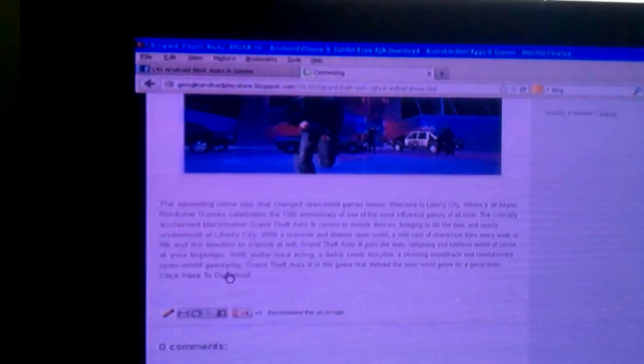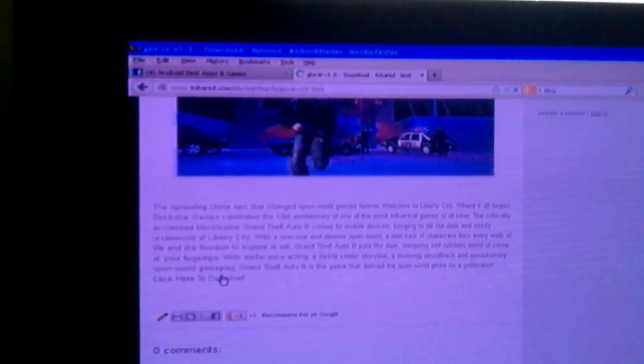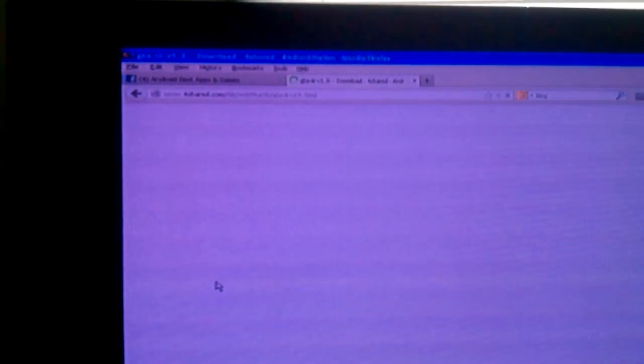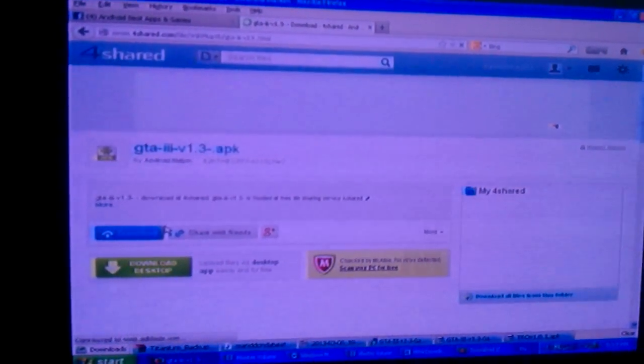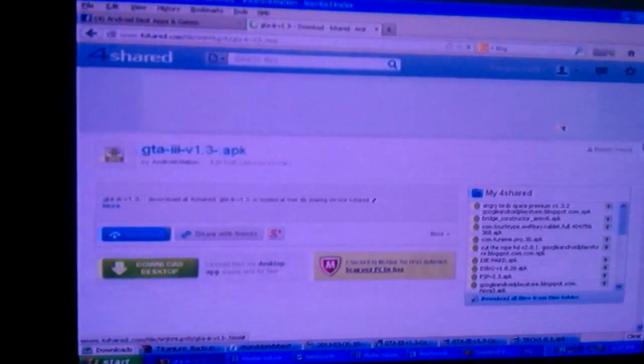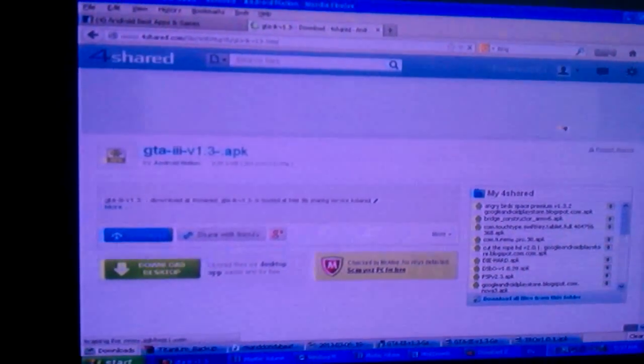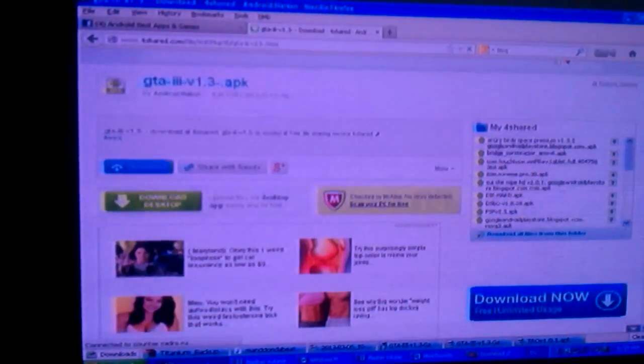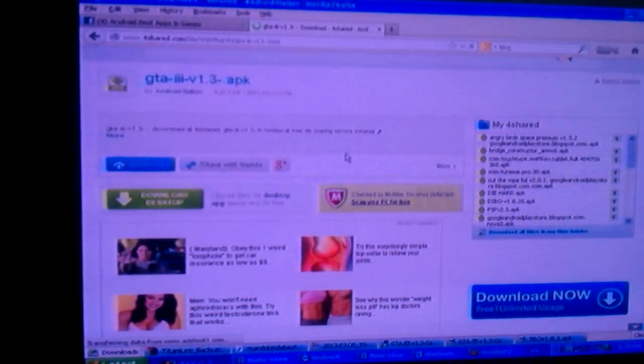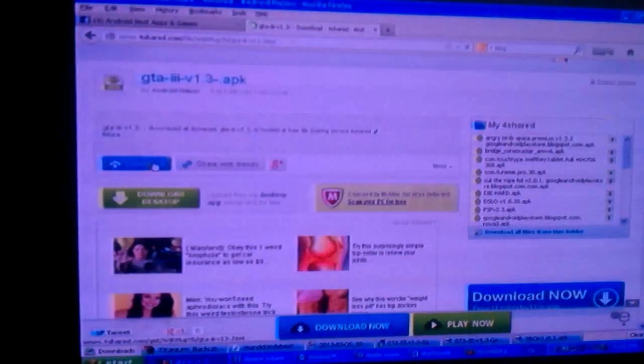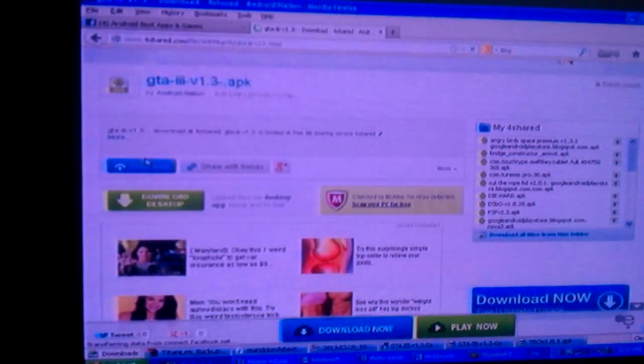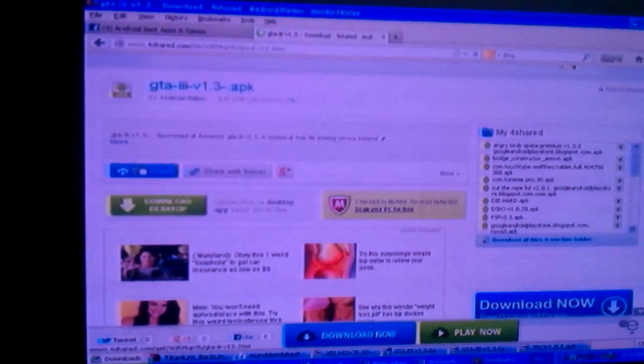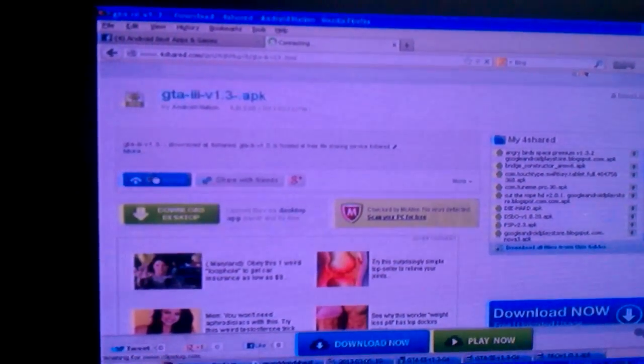Click it. Now it will bring you to this page right here. All you need to do to download this is you click this button right here. It says 'Download.' Click it, see that?